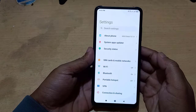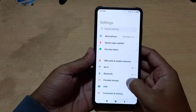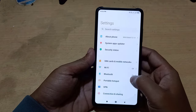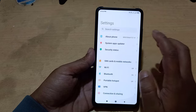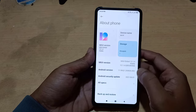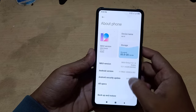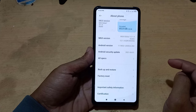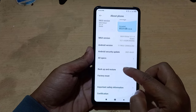Now go to the Settings. Then go to About Phone. Then go to Backup and Restore.